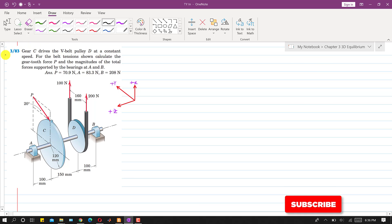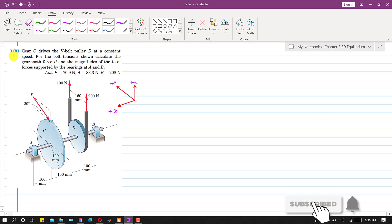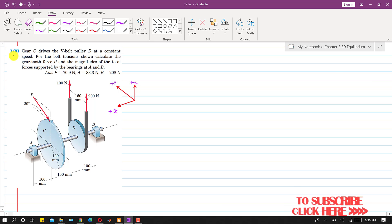Hello students, welcome to Engineers Academy. Kindly subscribe to my channel for the solution of more such problems. Now let's solve this problem.